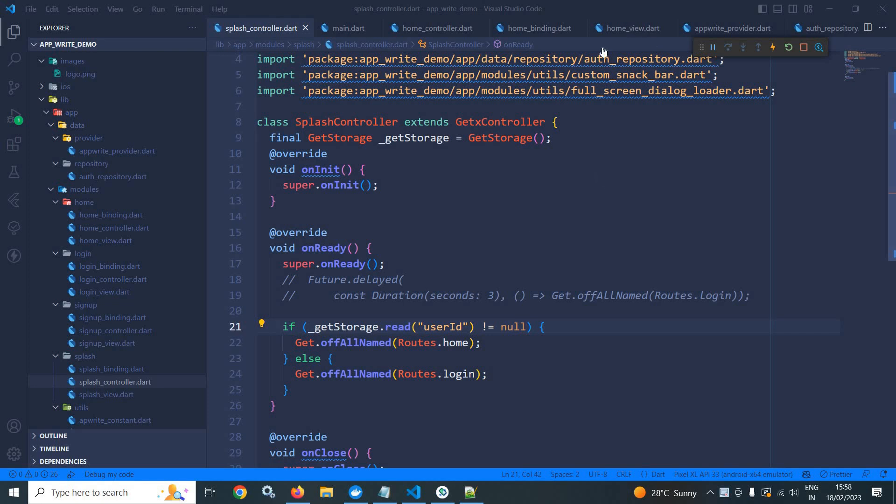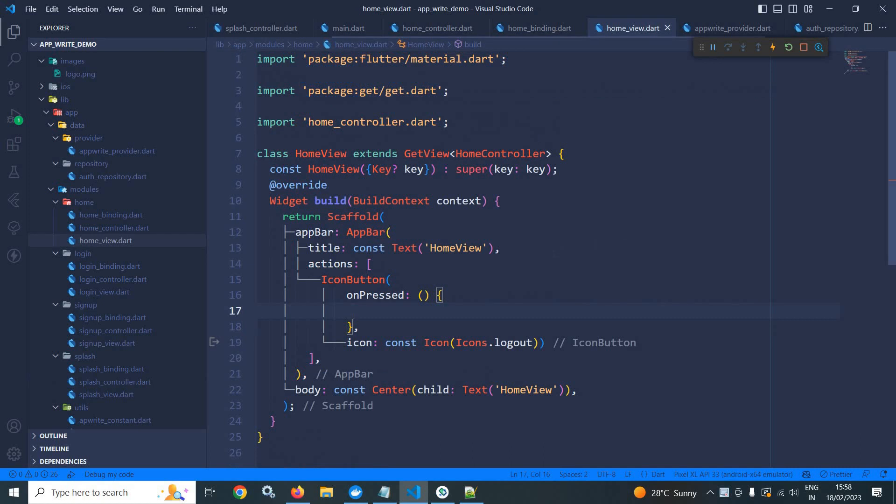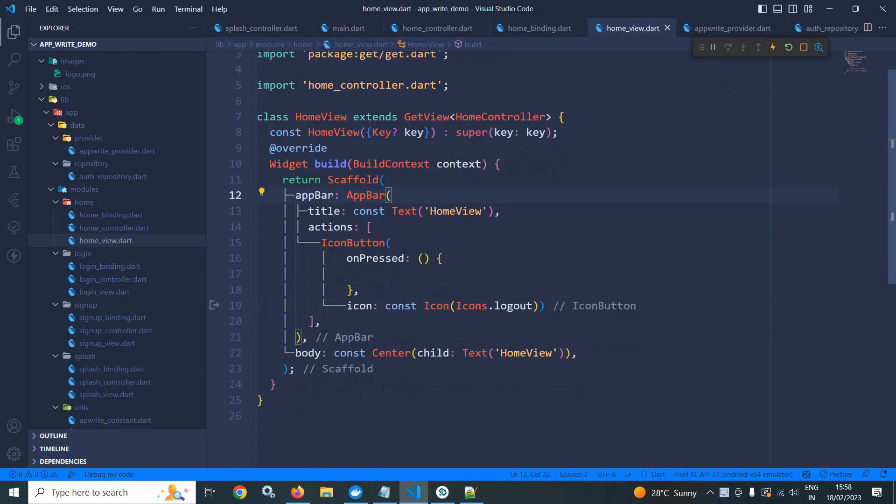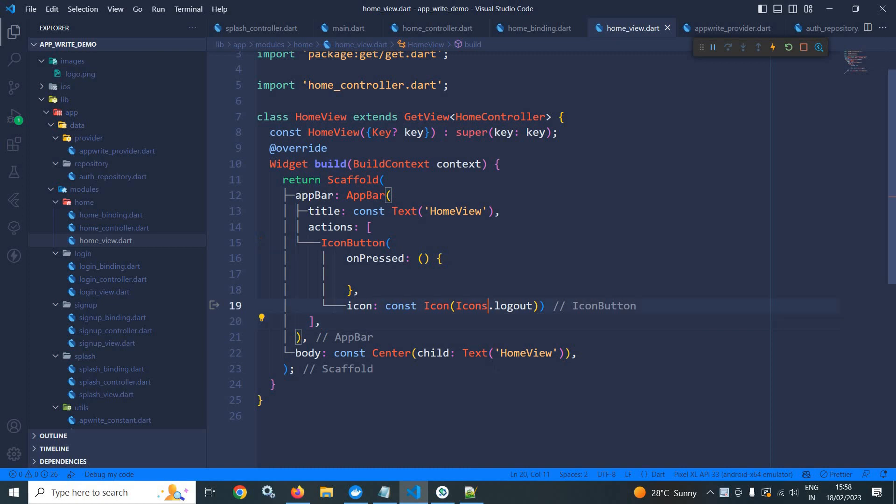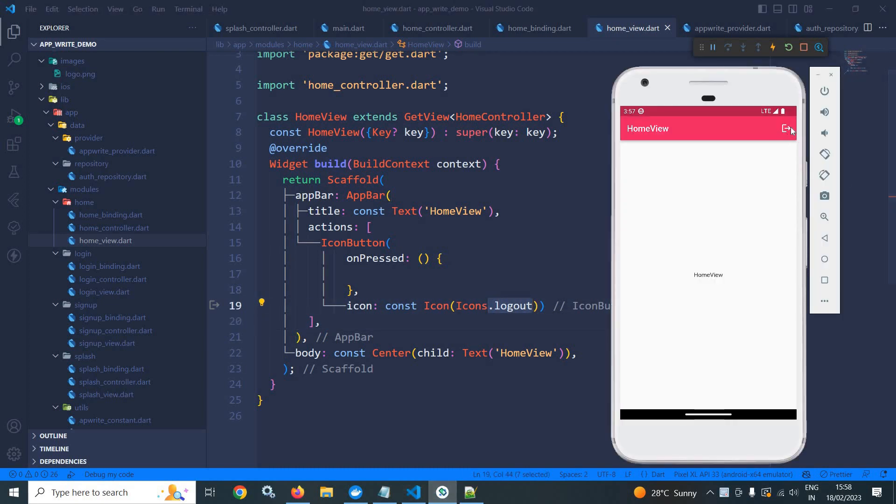First of all, let me move to home view. In the home view, in the app bar, I have used the icon button and here I have given the icon as logout. If I can show you the output, you can see this icon is here. My requirement is that whenever I click here, the user should be logged out from the app.